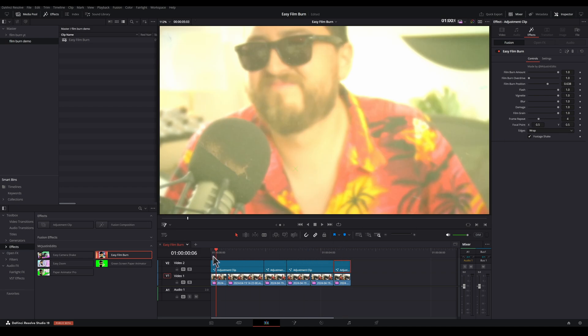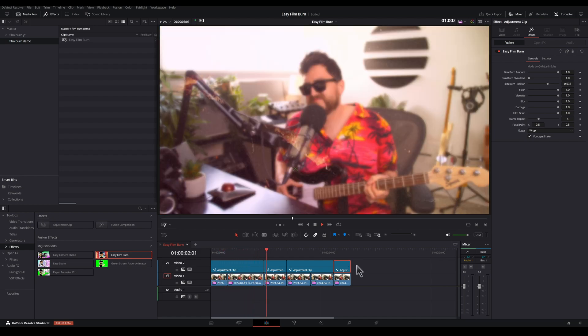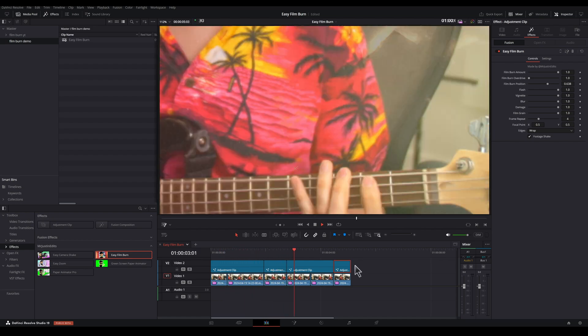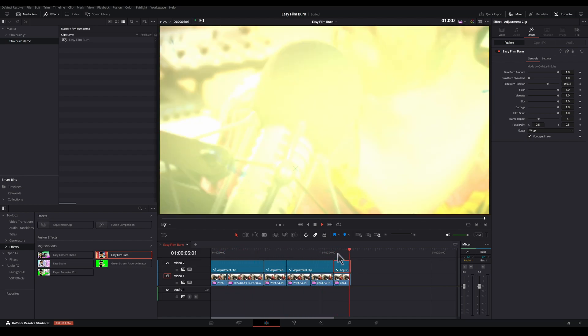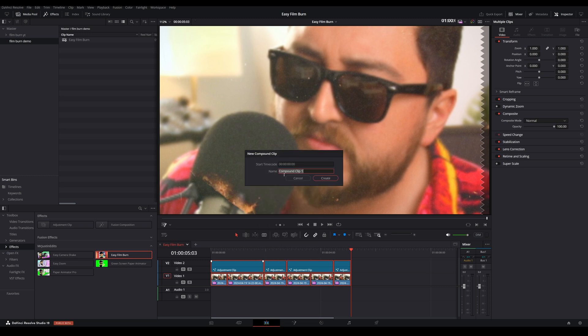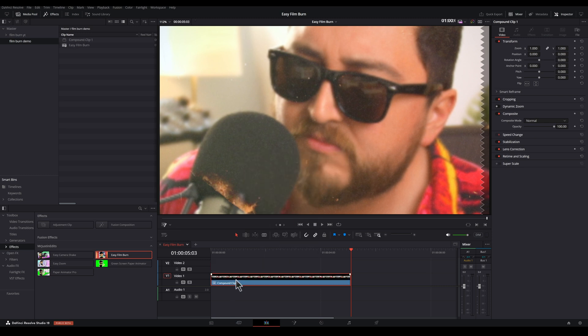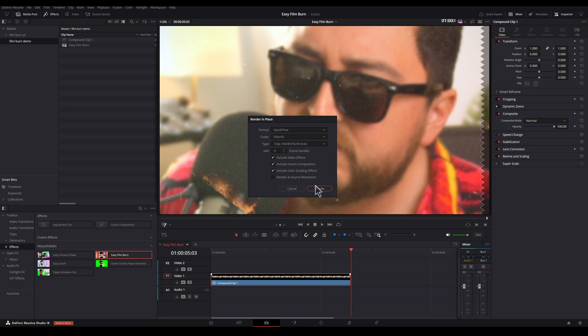Let's reset the Frame Repeat on these last two. Back to four. I think that looks better. Let's just render that in place so we can see how it looks. I'm going to make a compound clip. And then right-click and select Render in Place.